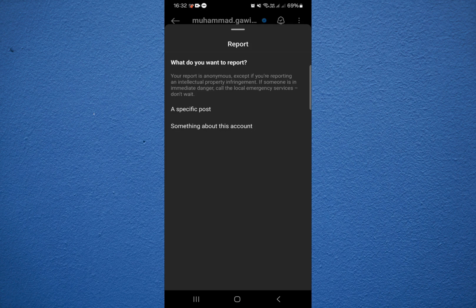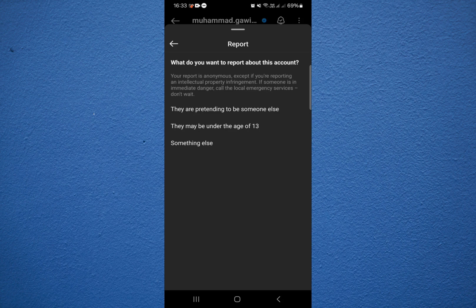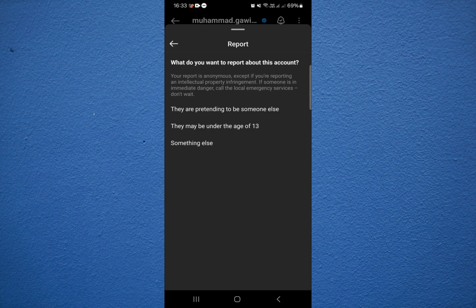I click on something about this account because I would like to report this account. Here are the reasons for the report. For example, we have something else, they might be under the age of 13, and so on and so forth. You can choose any of these.